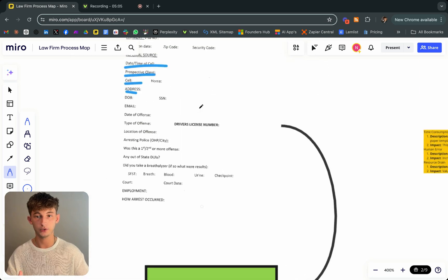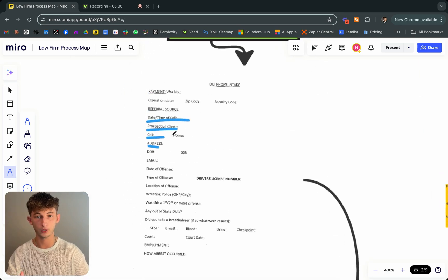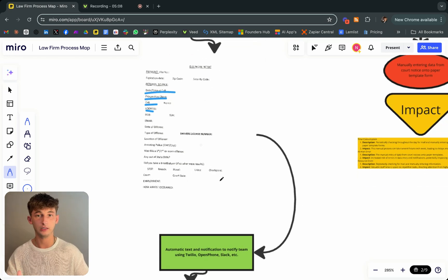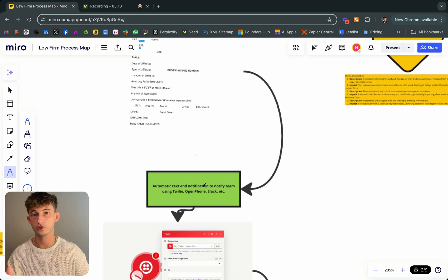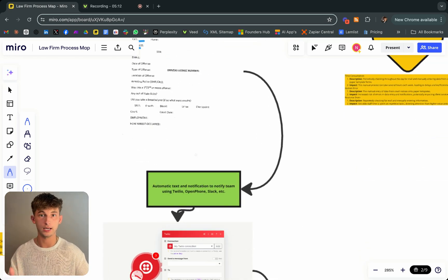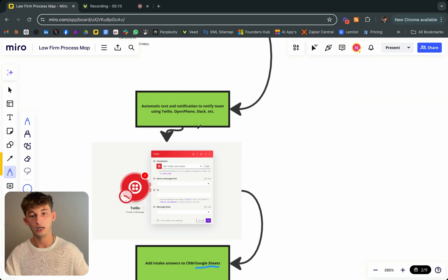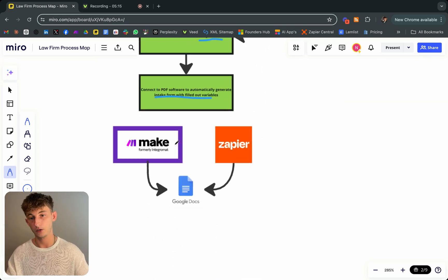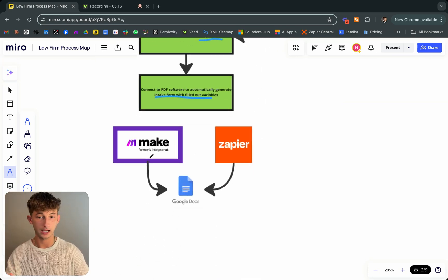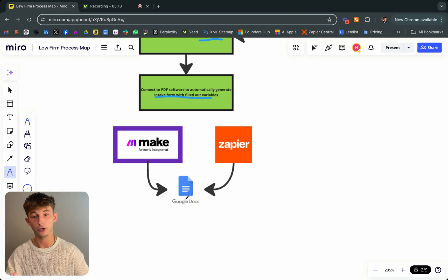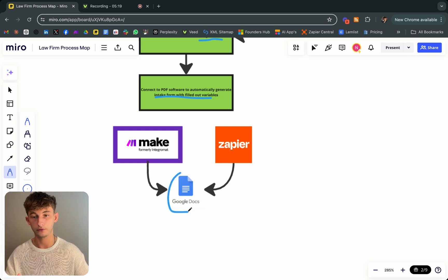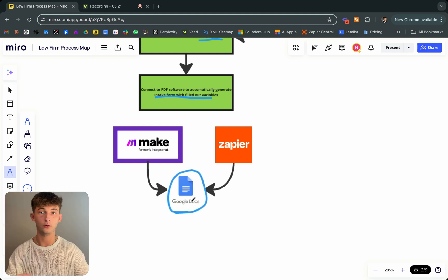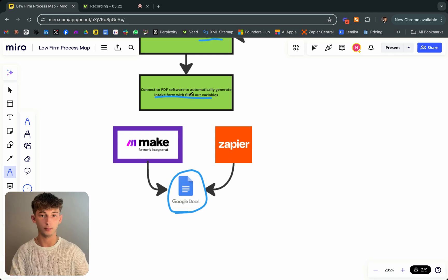Then we just connect this to a PDF software to automatically generate intake forms with filled out variables. We're basically just upgrading this form and making it more succinct and more concise just so everything is organized in their CRM. Once again, we're just using make.com. You could also use Zapier for this. And we're also integrating this with Google Docs to input all those variables.